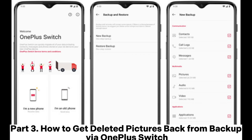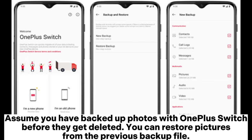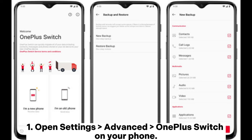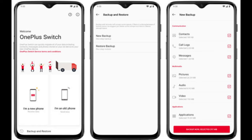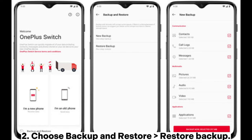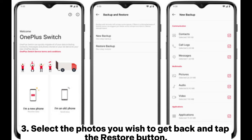Part 3: How to get deleted pictures back from backup via OnePlus Switch. Assume you have backed up photos with OnePlus Switch before they get deleted. You can restore pictures from the previous backup file. 1. Open Settings > Advanced > OnePlus Switch on your phone. 2. Choose Backup and Restore > Restore Backup. 3. Select the photos you wish to get back and tap the Restore button.